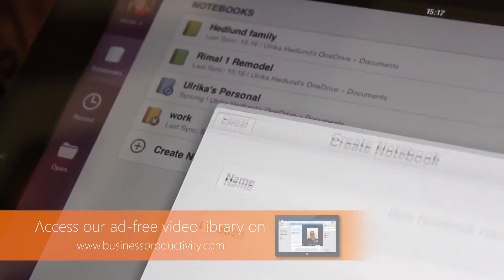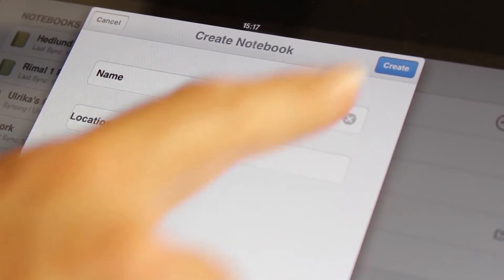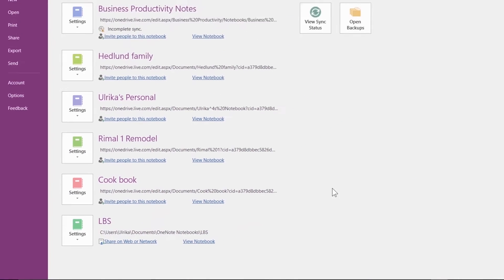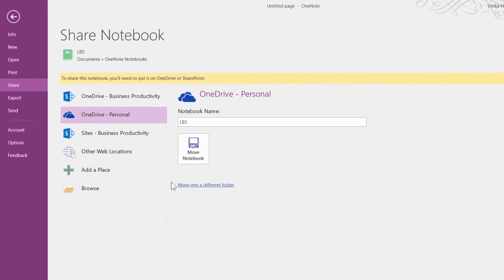You can create a new notebook from any of your devices or apps. I recommend you always store your notebooks on OneDrive — that way, you can synchronize across devices and access your notes from anywhere. If you already have a notebook on your computer that's saved on your local hard drive, I recommend that you move it to the cloud, to your OneDrive account.